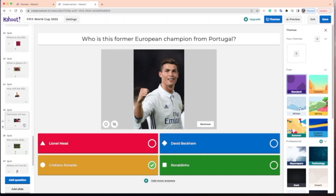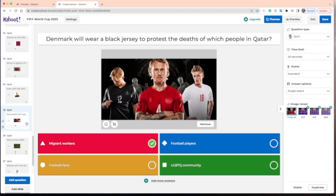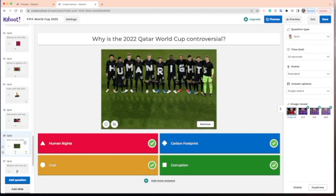Near the end of the game, there's a question: Denmark will wear a black jersey to protest the deaths of which people in Qatar? I actually use this to lead into another lesson — why is the 2022 Qatar World Cup controversial? I connect this Kahoot to a reading activity about why the World Cup is controversial, and then have students write a summary about it. So it's not just a one-off game, but a good way to lead students into another activity as well.